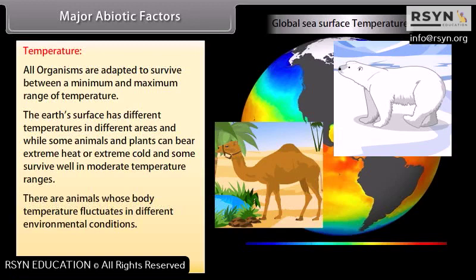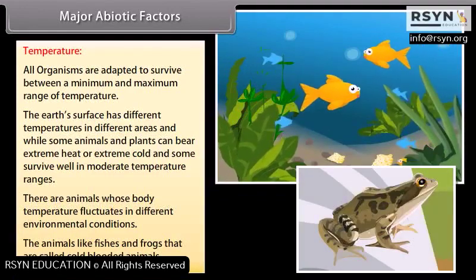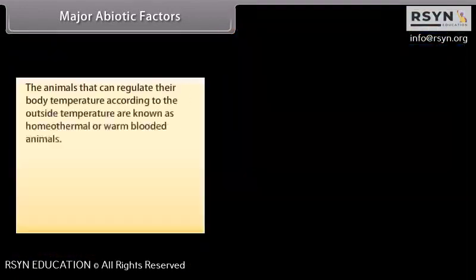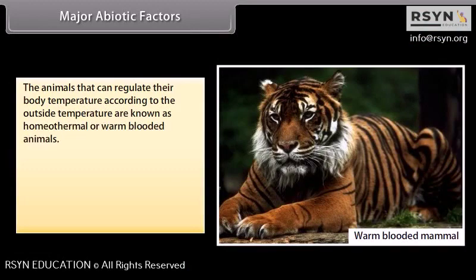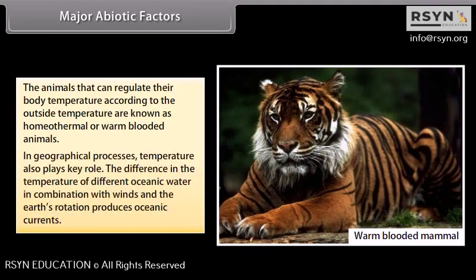There are animals whose body temperature fluctuates with environmental conditions — these are cold-blooded animals like fishes and frogs. Animals that can regulate their body temperature according to outside temperature are known as homeothermal or warm-blooded animals. In geographical processes, temperature also plays a key role; the difference in temperature of oceanic water in combination with winds and the earth's rotation produces oceanic currents.